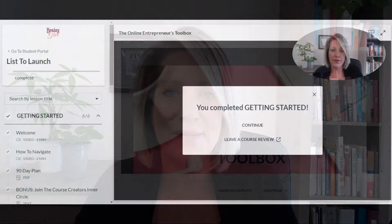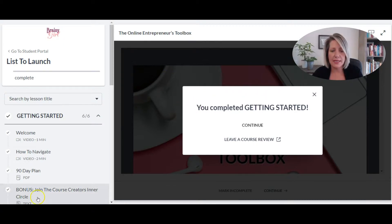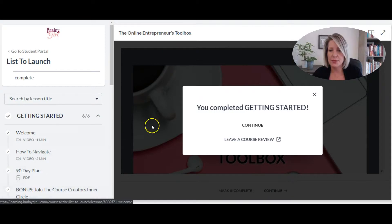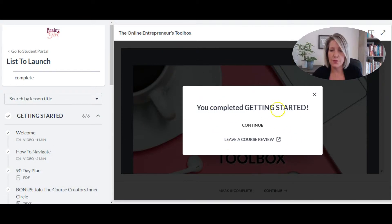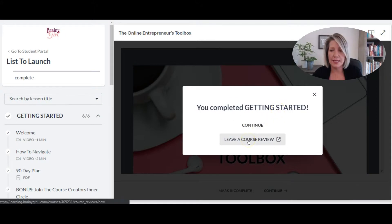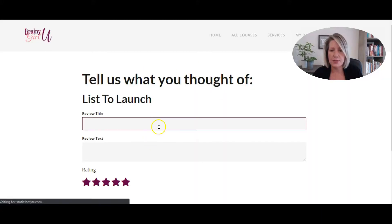You definitely want to make sure that you're adding your testimonials to your sales pages, and that's not automatically done in Thinkific. So let me show you how. If you have the reviews feature turned on in your Thinkific site, then as students are going through a course, when they get to the end of a module or a chapter, they get a little pop-up that tells them what they finished, lets them continue on, but they can also leave a course review.